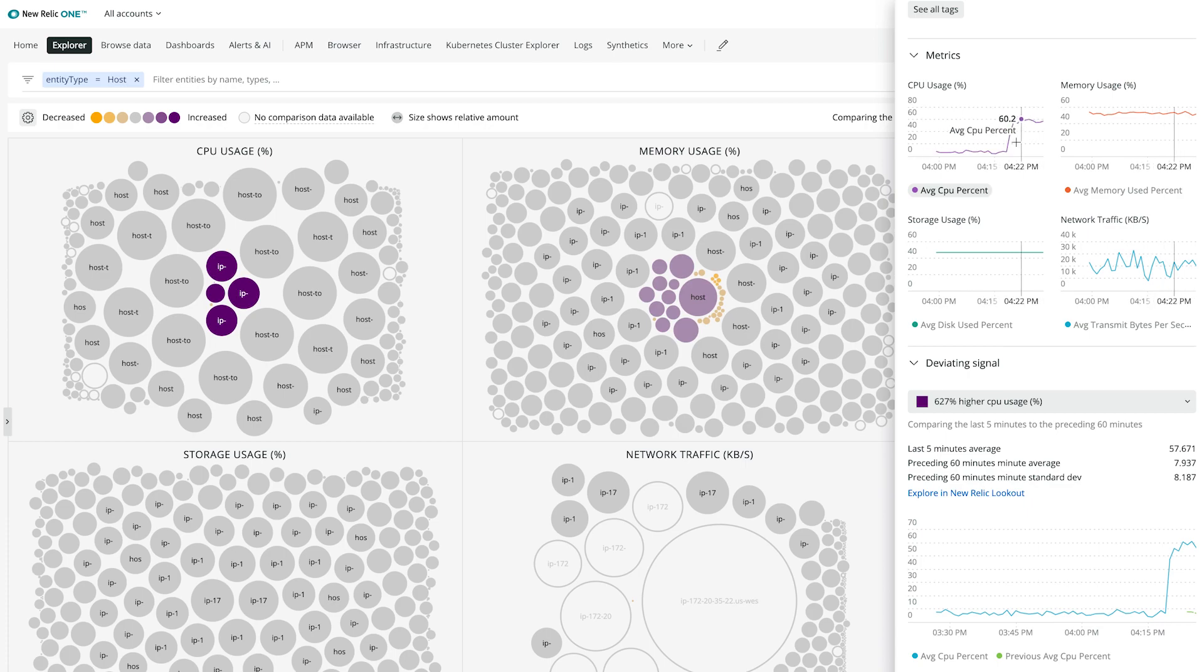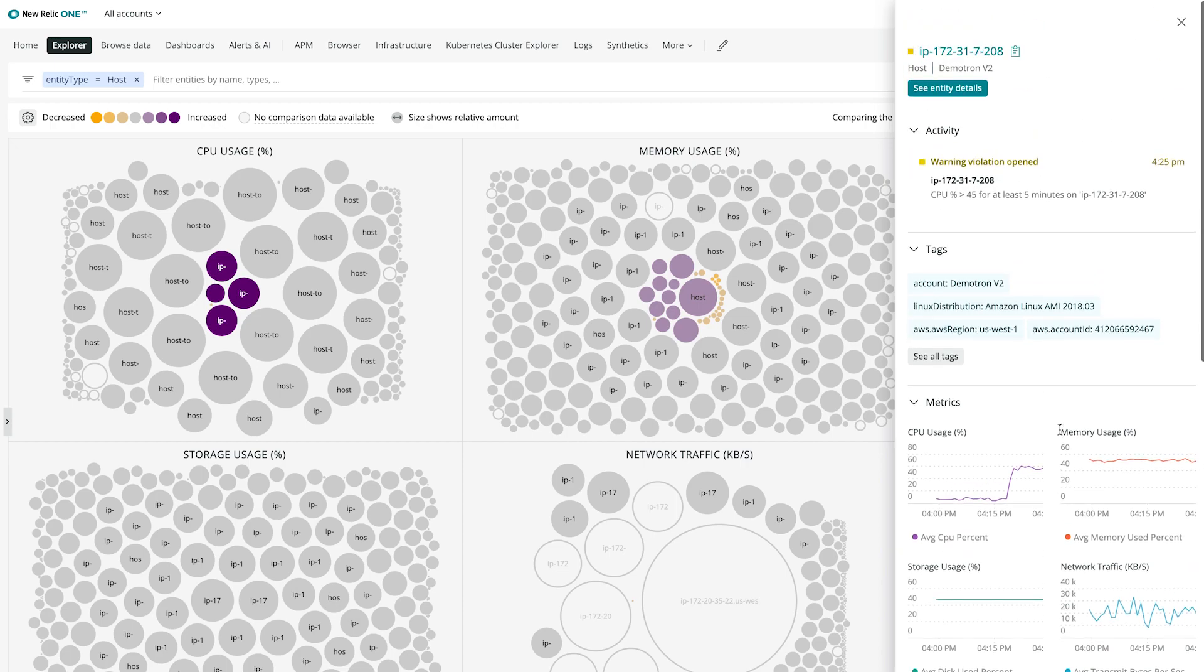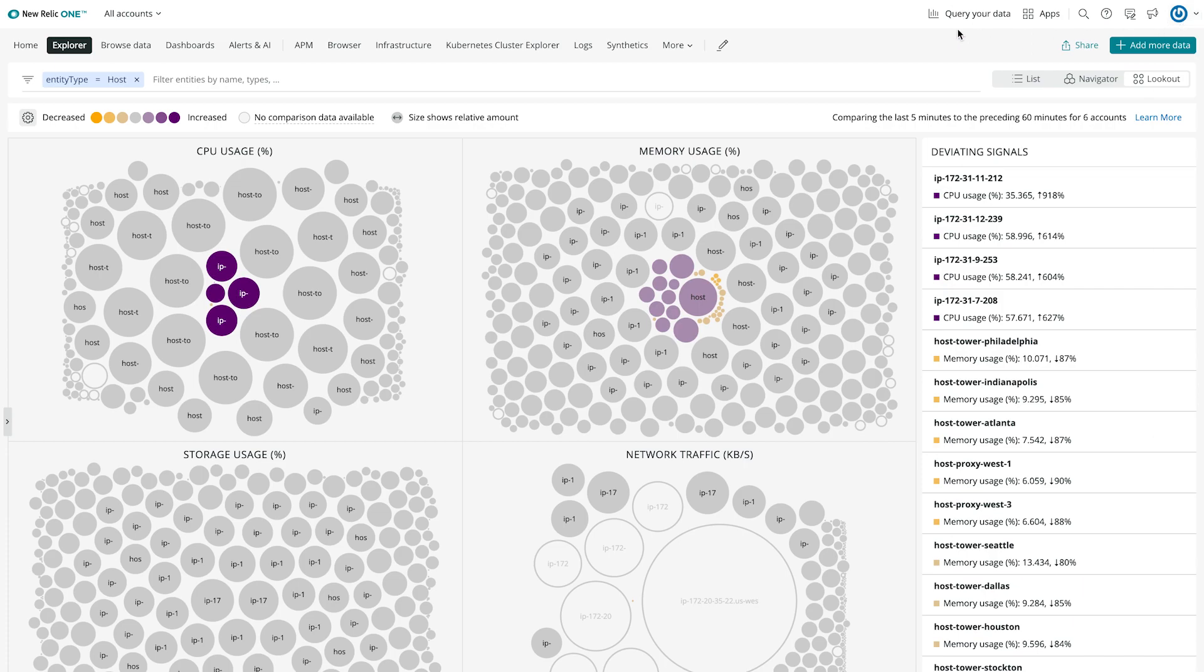With all these views at your command, New Relic Explorer will help you quickly understand health and changes across your entire estate, dig deeper into specific components, and resolve issues faster.